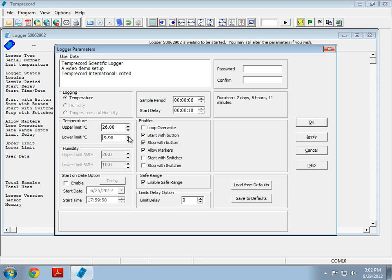I can also use these up and down buttons to change the temperature. Here we have the humidity. Again, this is disabled.